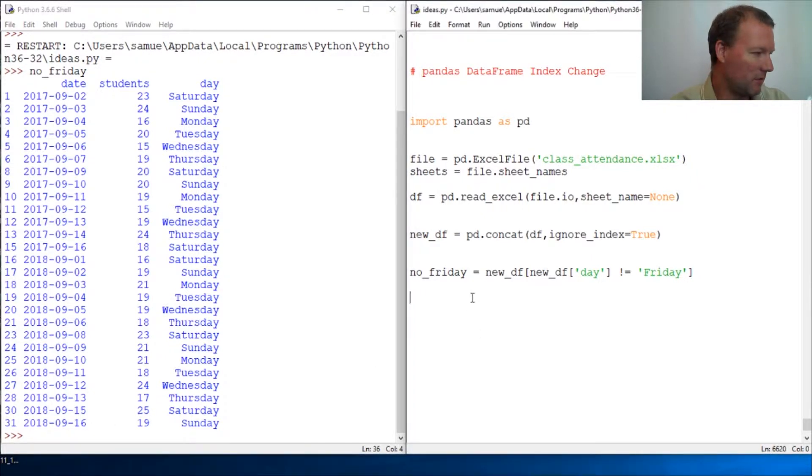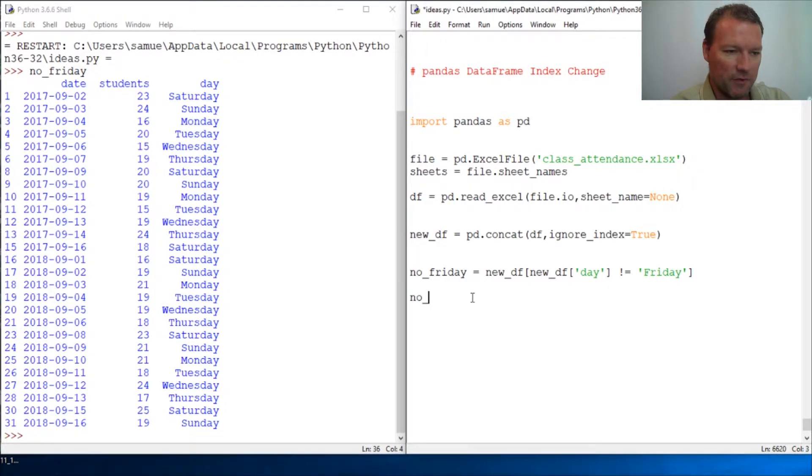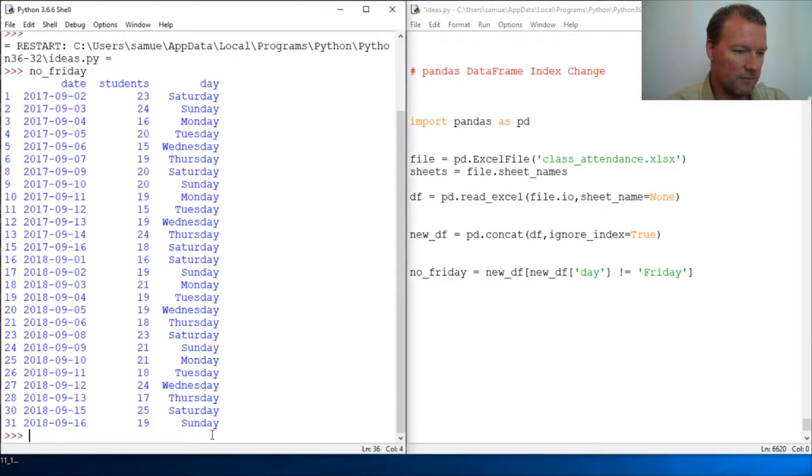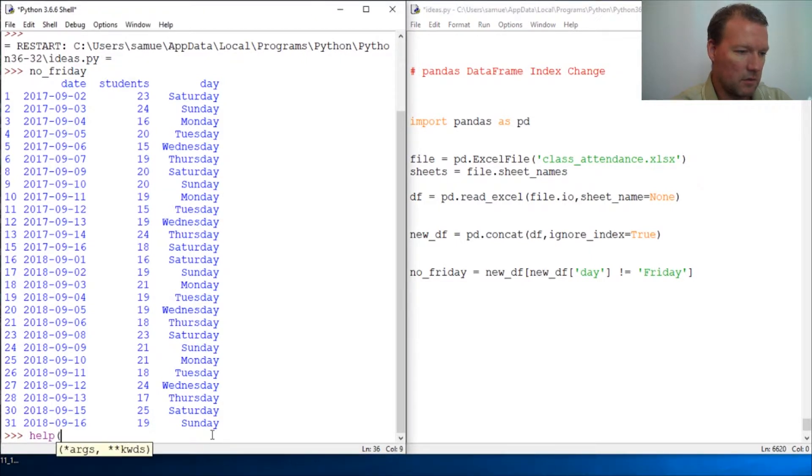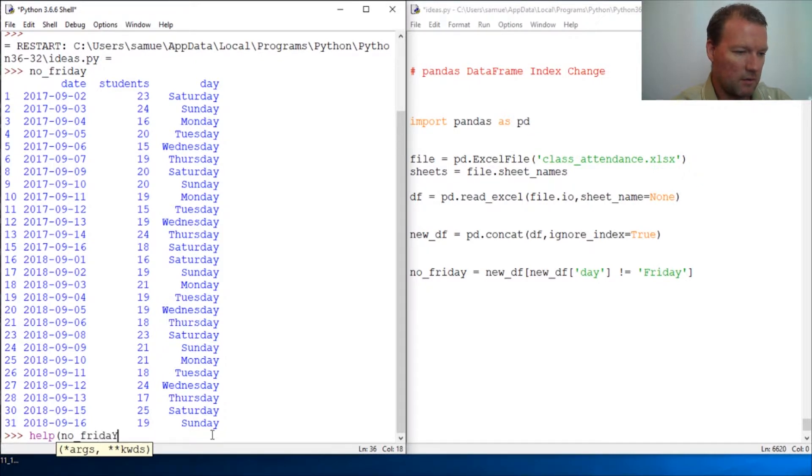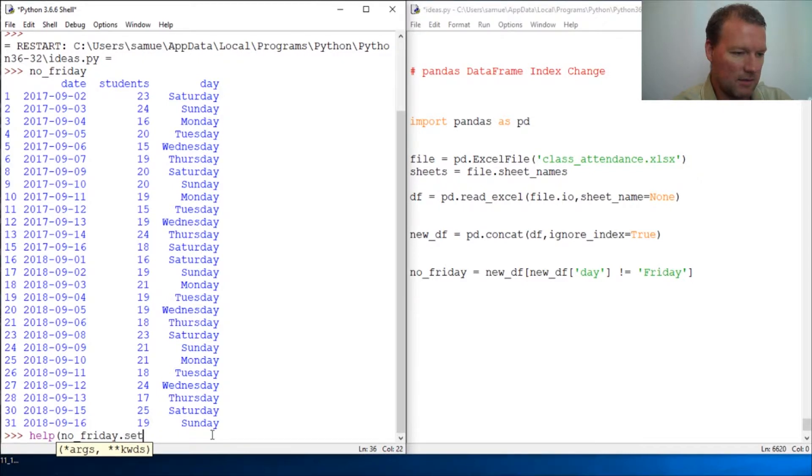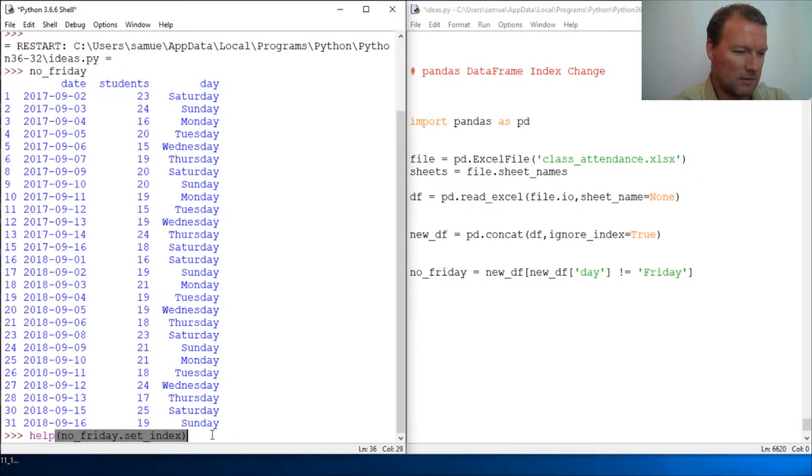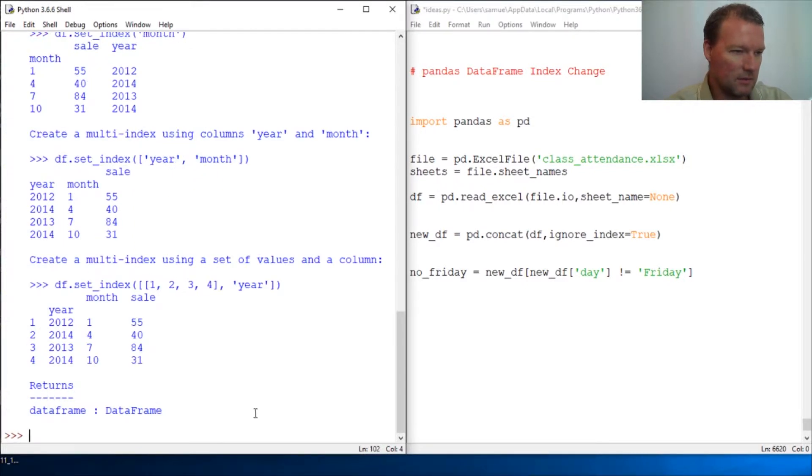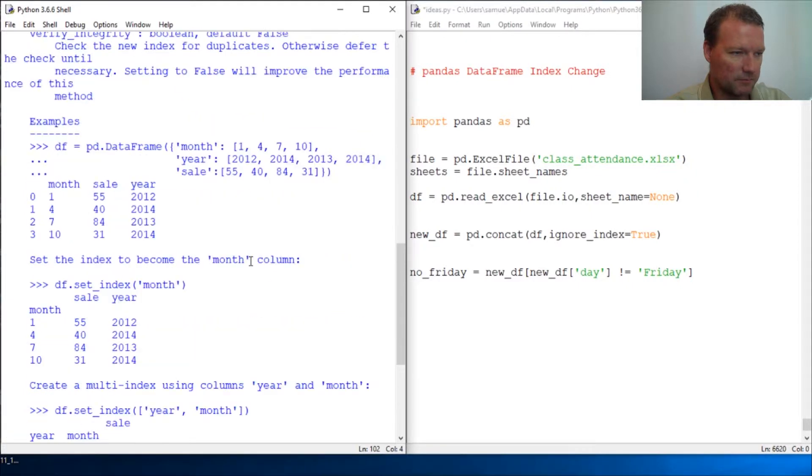Let's just keep it over here so we can see it. Take your DataFrame, let's look at it. Help no_friday, and it is set_index. Let's pull this over.